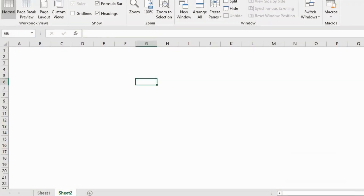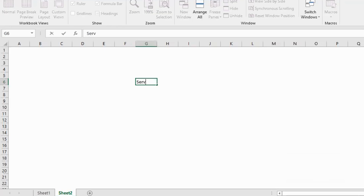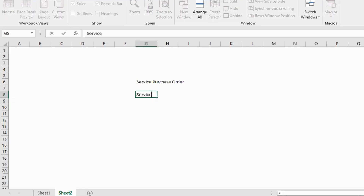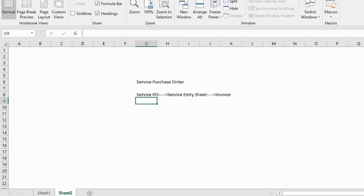In this session I'll explain the service PO process. A service PO is a service purchase order — for example, if a vendor is providing painting services, we need to create a purchase order, then a service entry sheet, and finally an invoice. That is the concept we are going to see today.